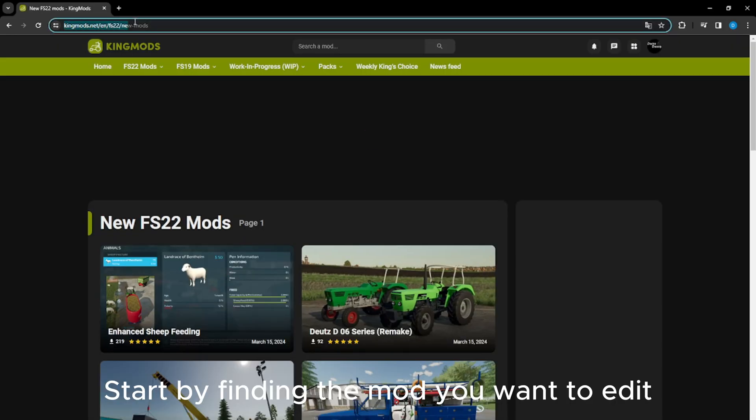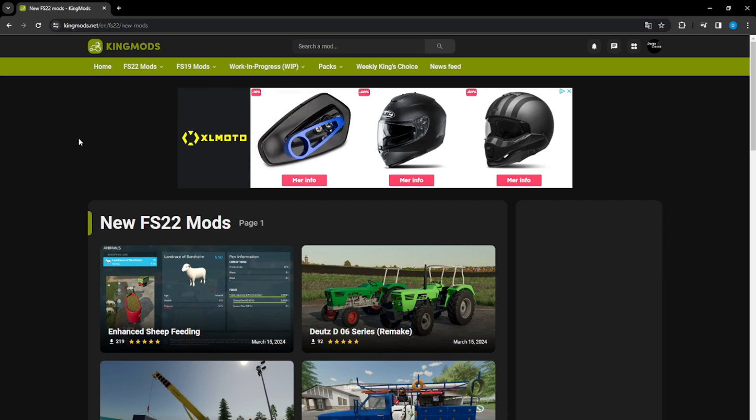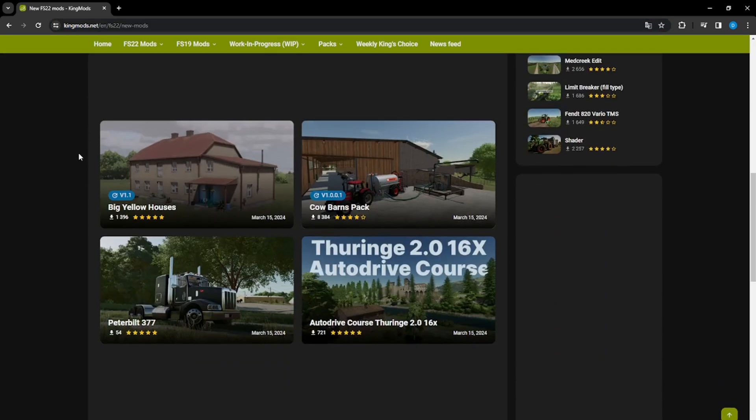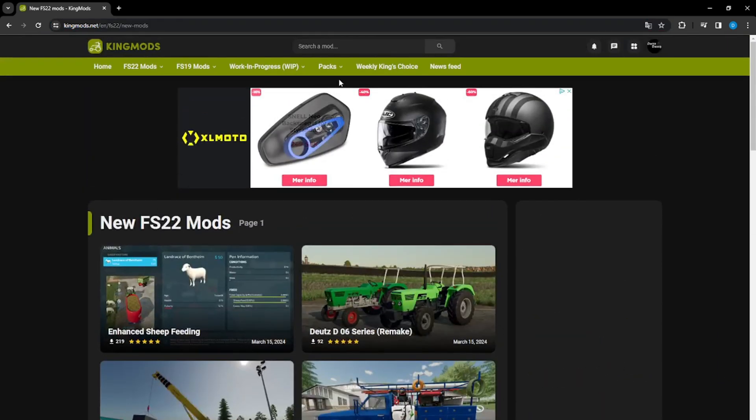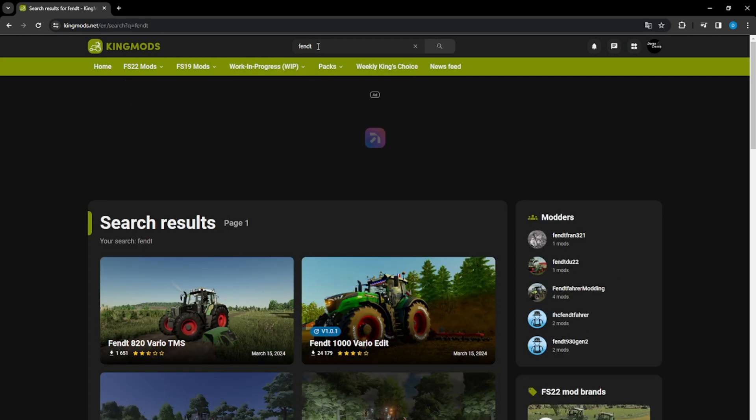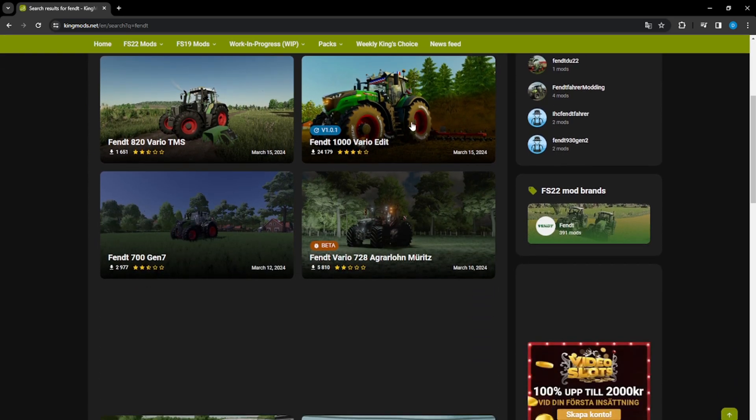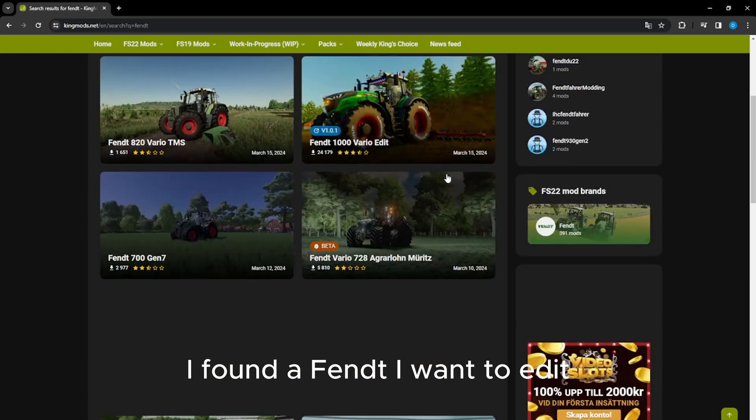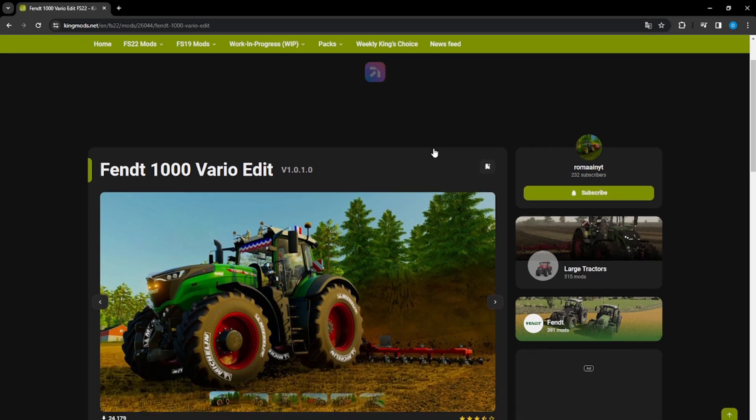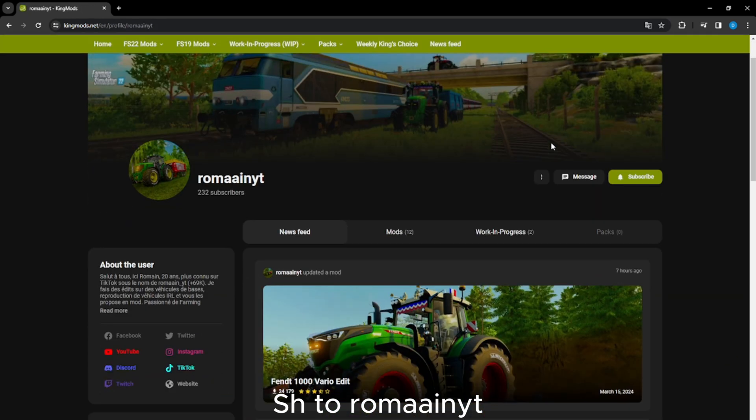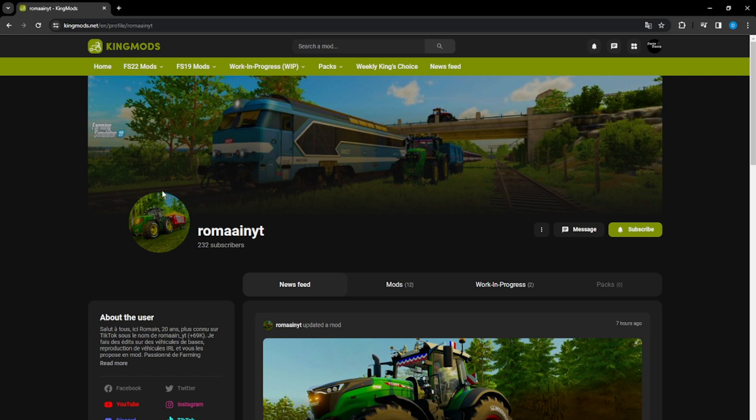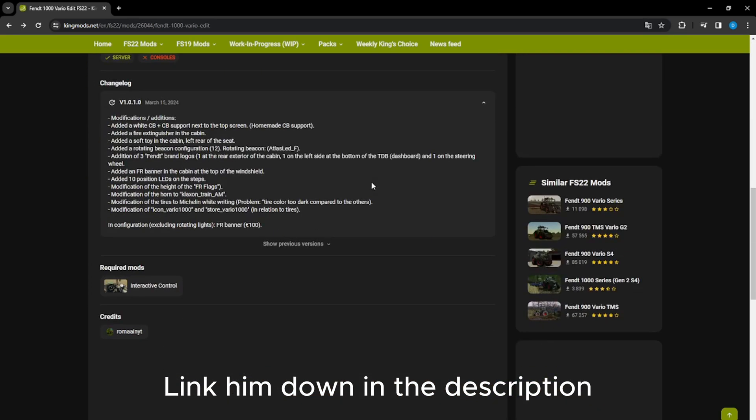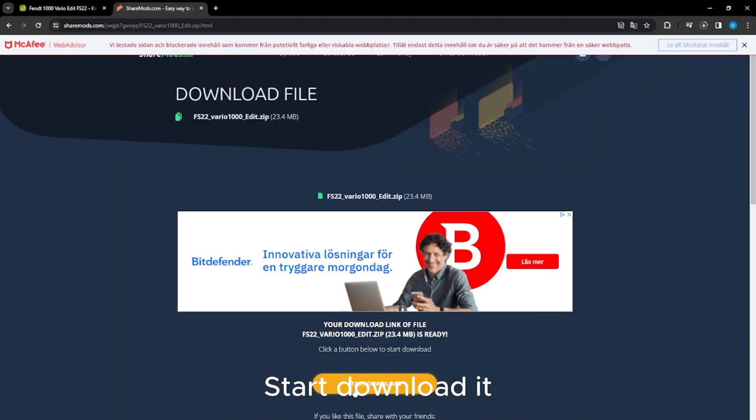Start by finding the mod you want to edit. I found the Fendt I want to edit. Sturoma made it. Link him down in the description. Start downloaded.